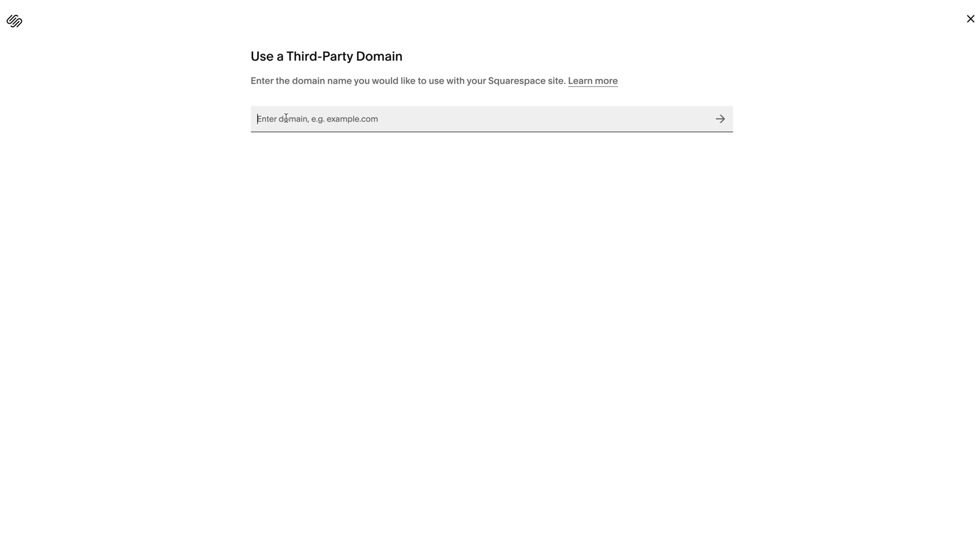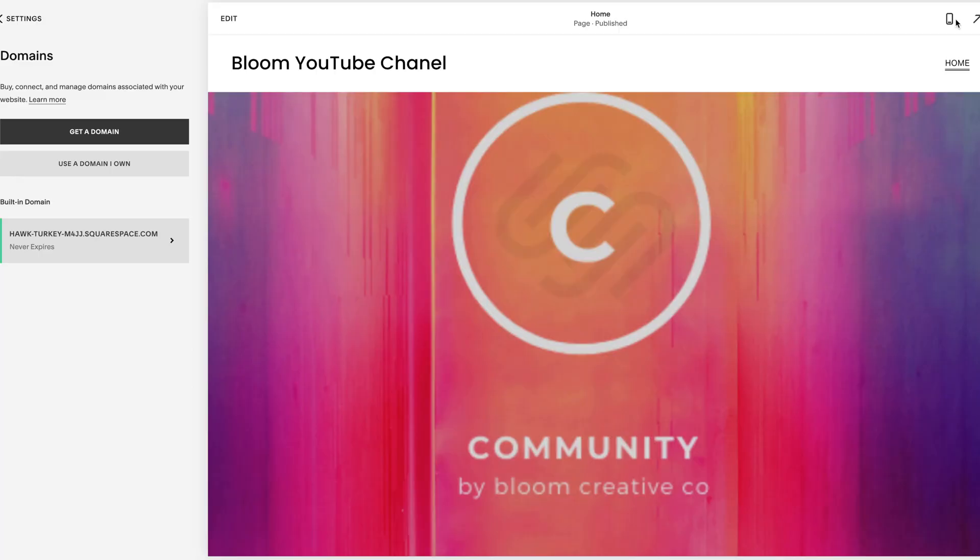I typically prefer GoDaddy because once you purchase it, you put the domain here, it'll automatically connect you to GoDaddy and it'll ask you to log in. And then in minutes, your domain will be connected. So that is the second step.